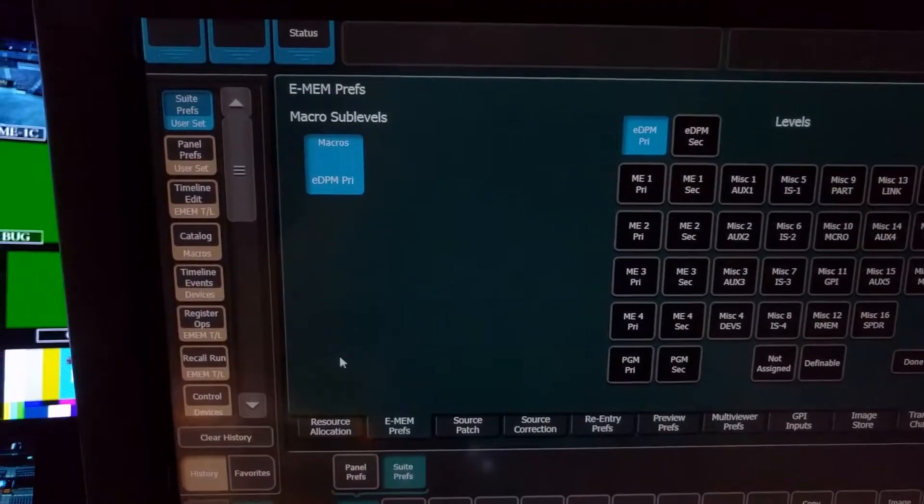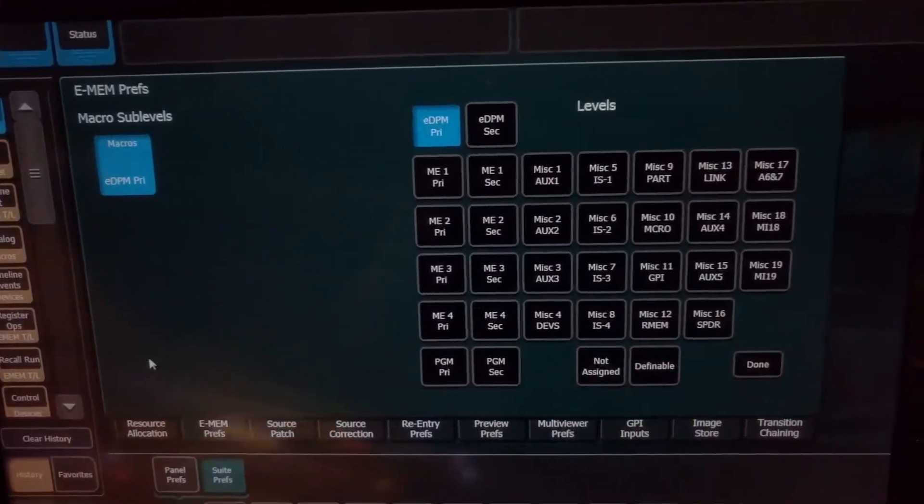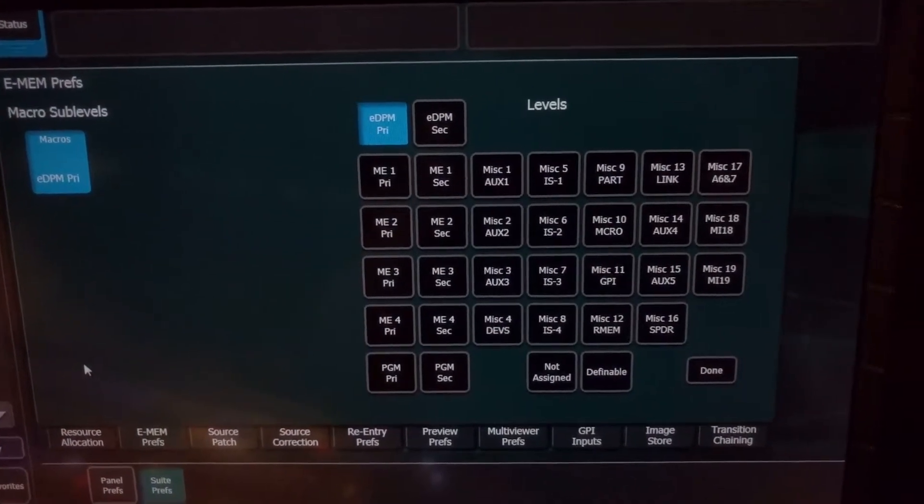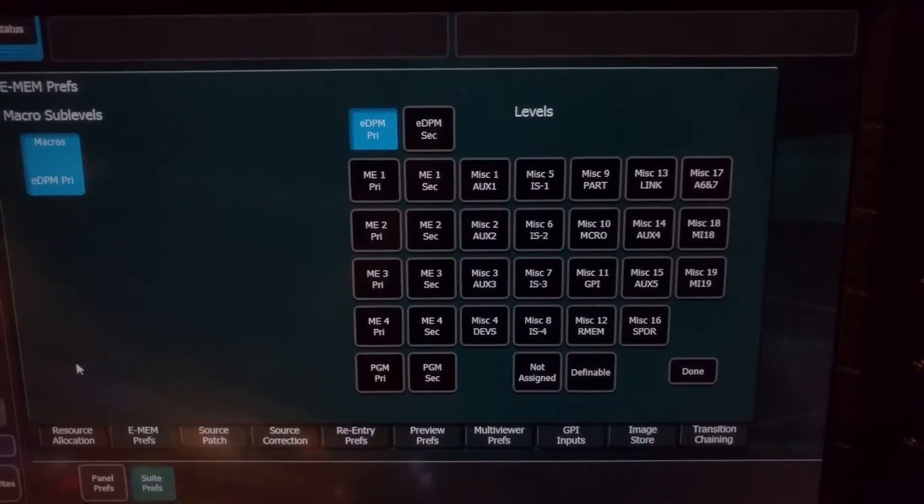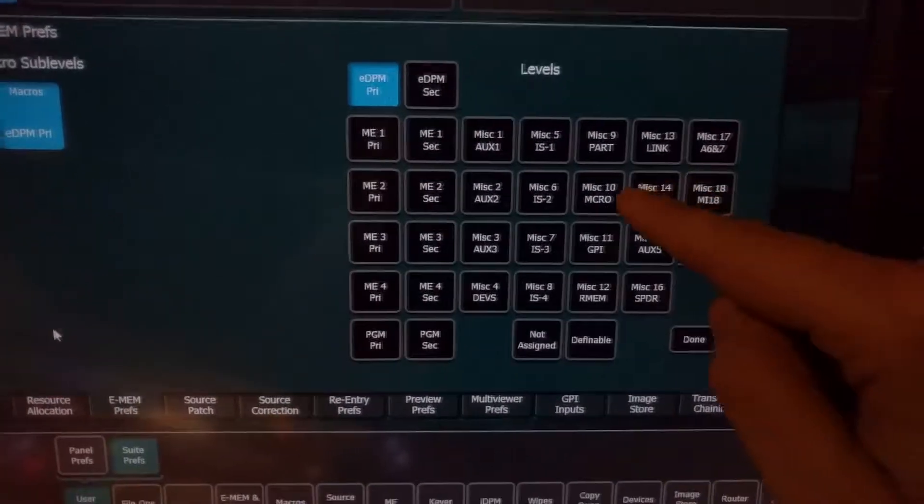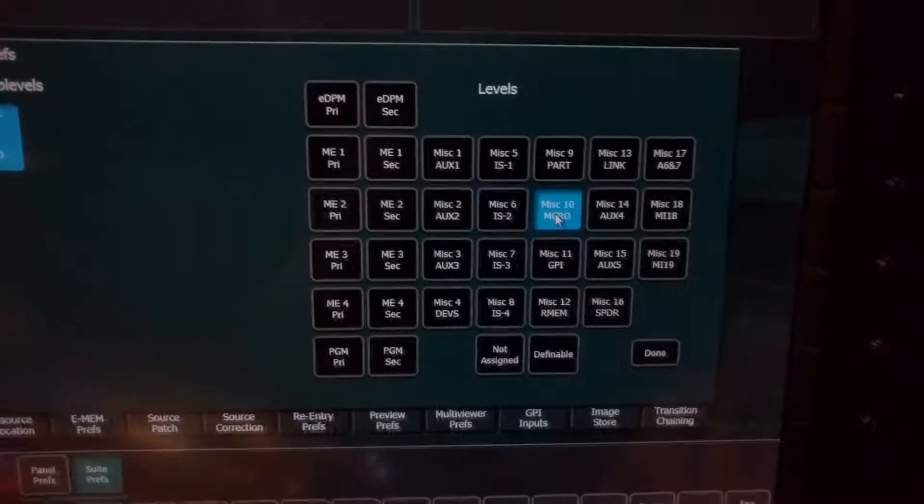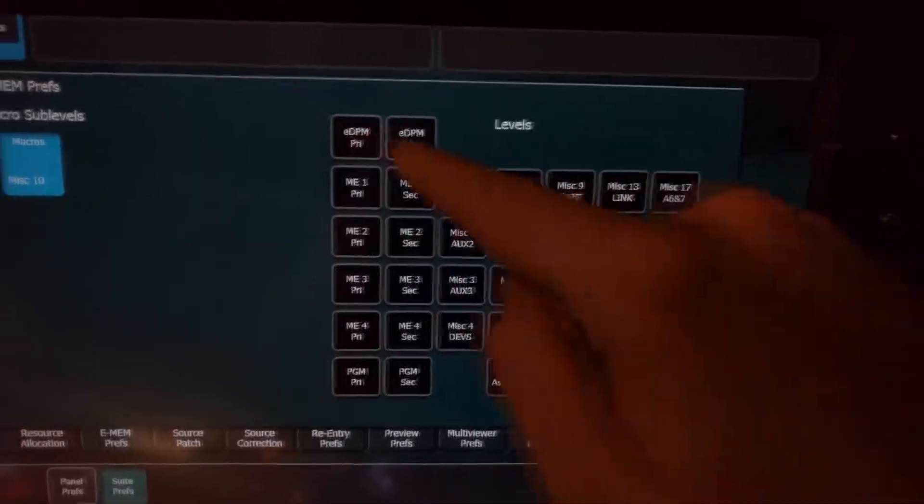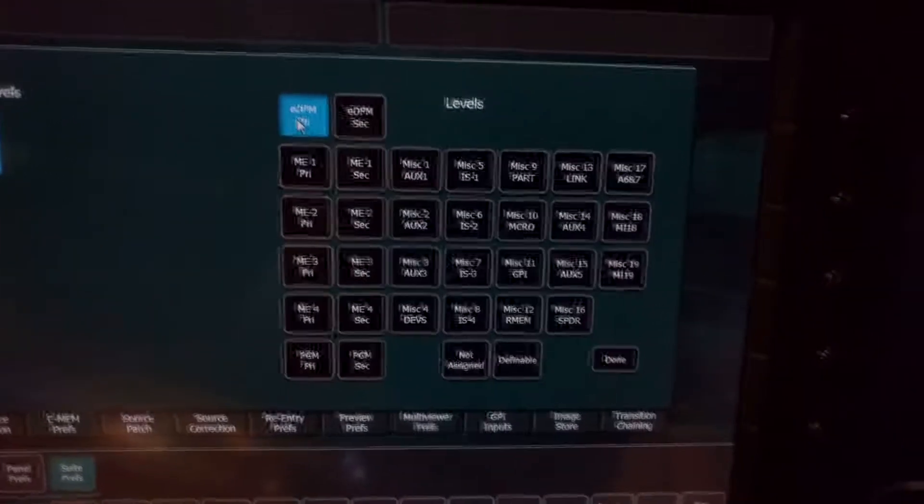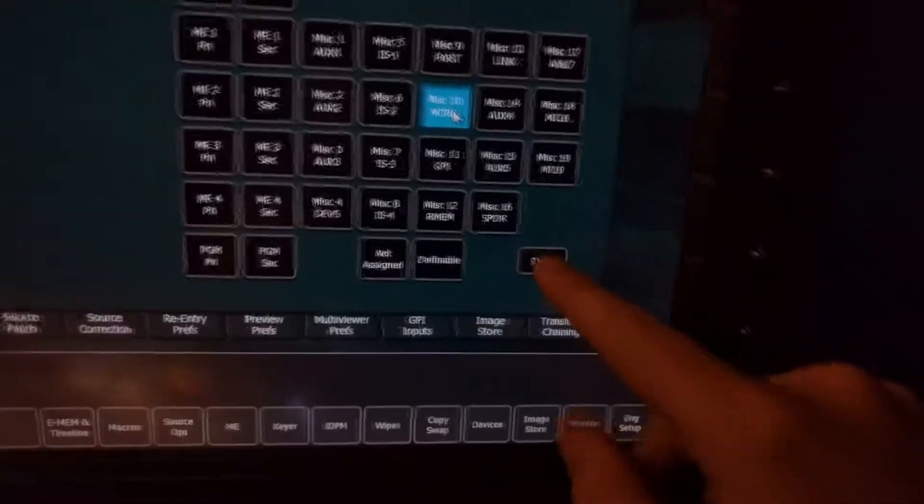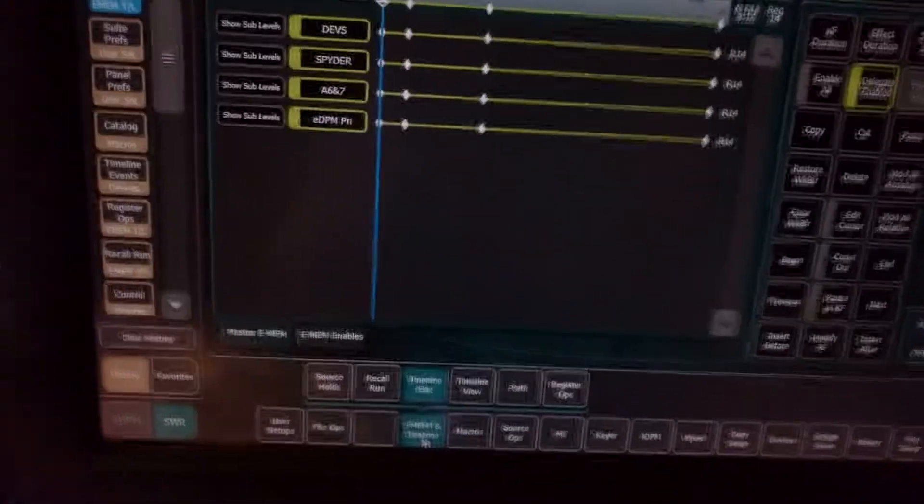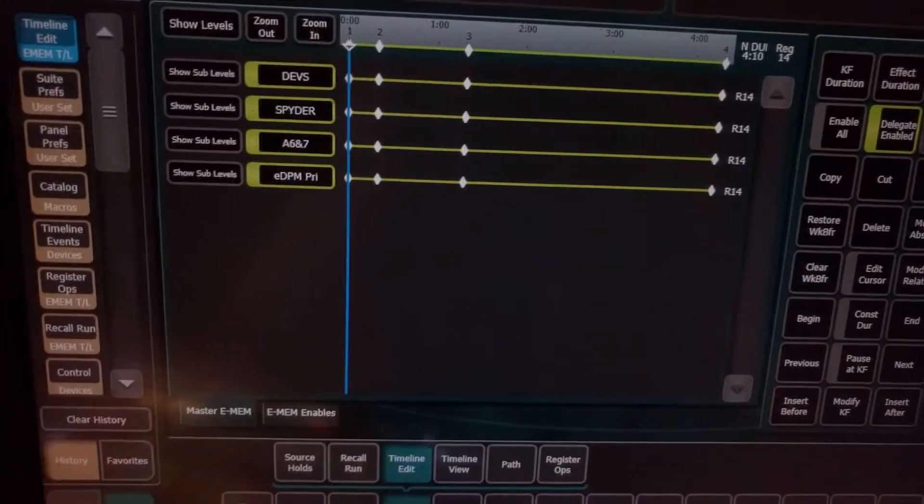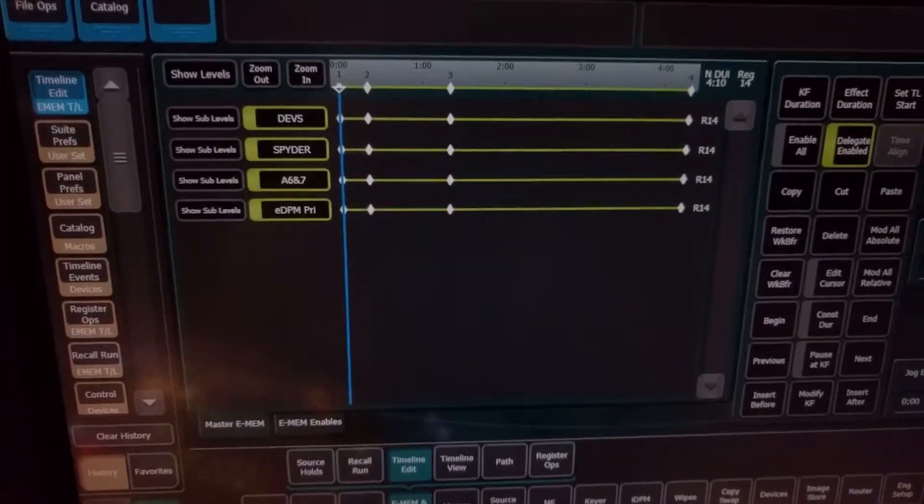So here macros on my switcher is being controlled by EDPM primary, which actually isn't a thing that exists on this switcher. And I want it to be miscellaneous 10, which is actually labeled as macros. So if I just build macros into my timeline, it's not going to know that I'm actually referring to macros. It's whatever I have selected here under this menu, which could totally screw somebody up who has no idea that this is hiding here.